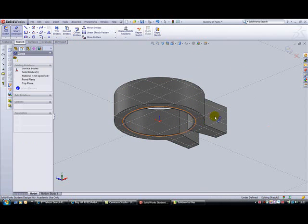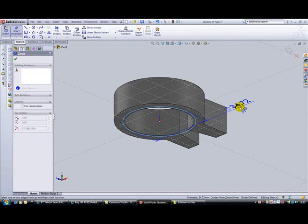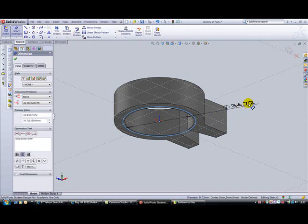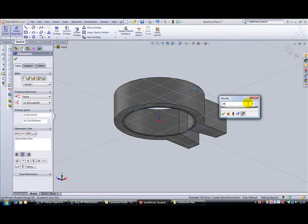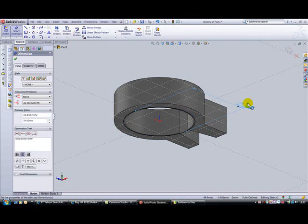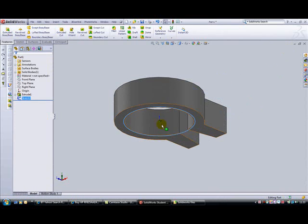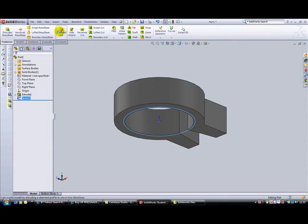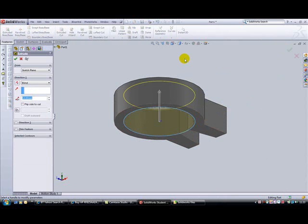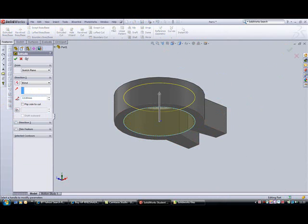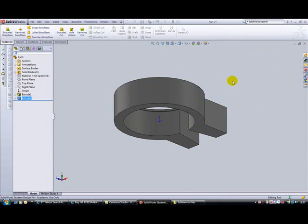Then we're going to do an extruded cut for 13mm. This cuts out the bit of the seat post which allows it to go over the tube and sit on top so it doesn't slide too far down.